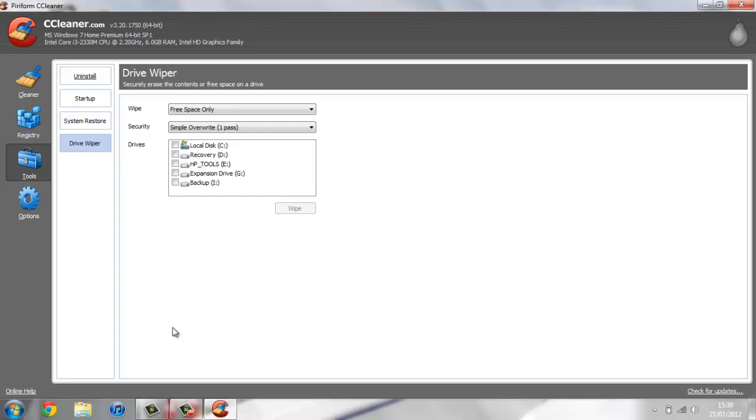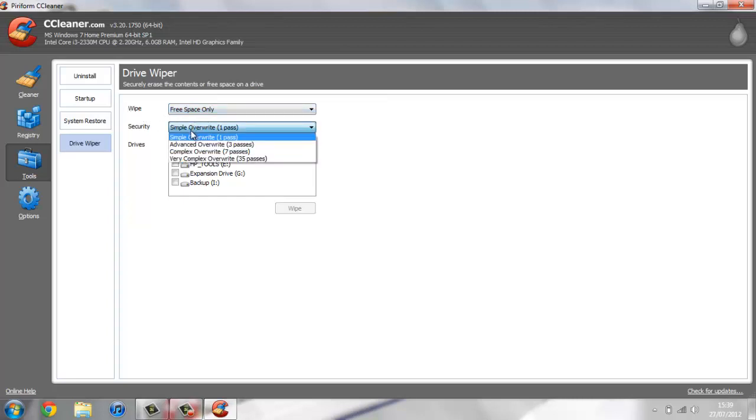If someone were to get hold of your laptop and suppose you had some bank details that you got rid of in this way, they could really easily, just using some software that's freely available, search your drive and find some files and recover them. By doing this it will format your drive, but any parts of it you like. For example, just the free space. You can wipe this once, or you can do it three, seven, or thirty-five times.